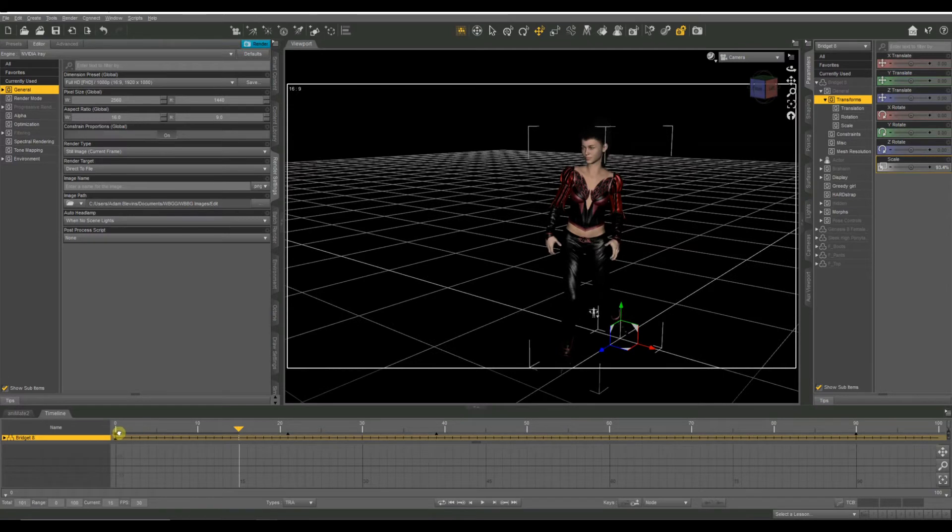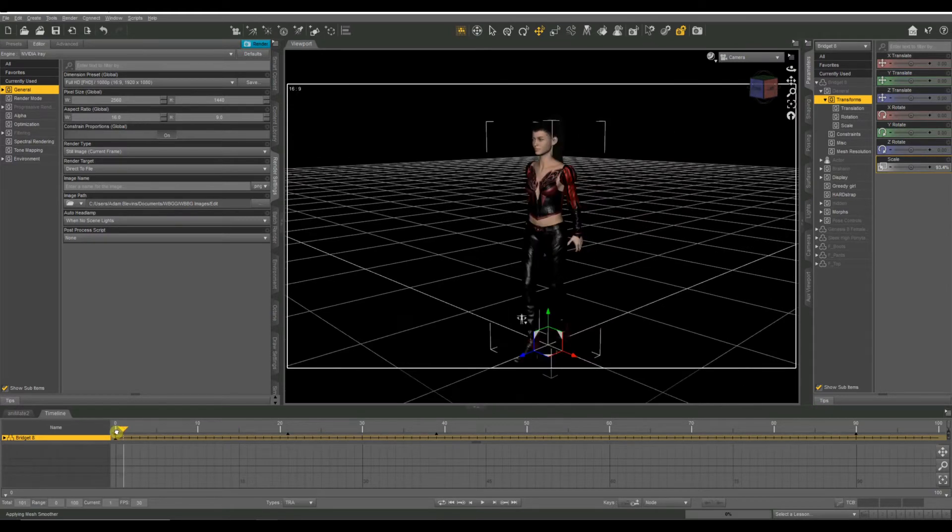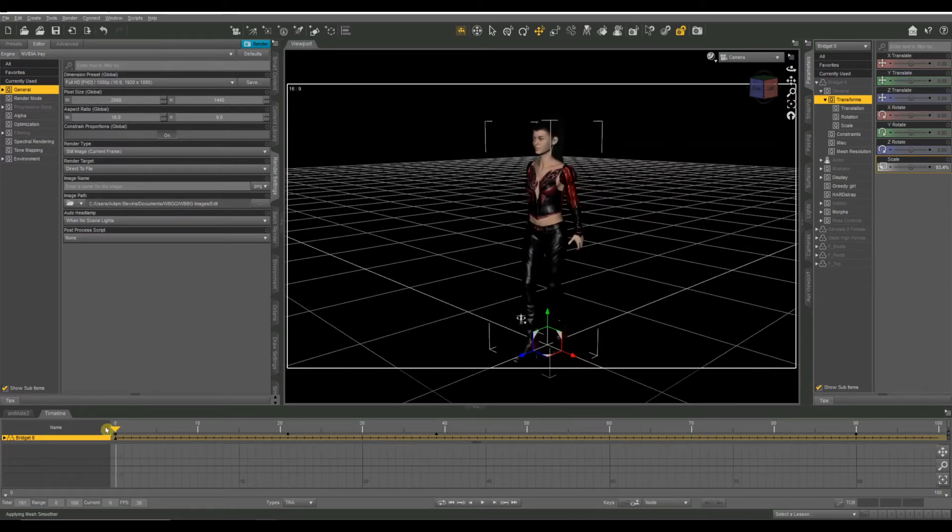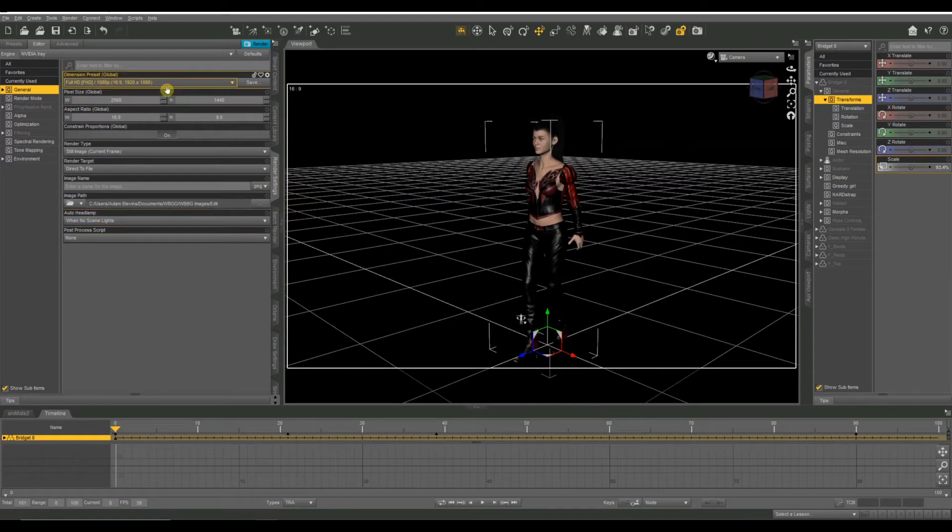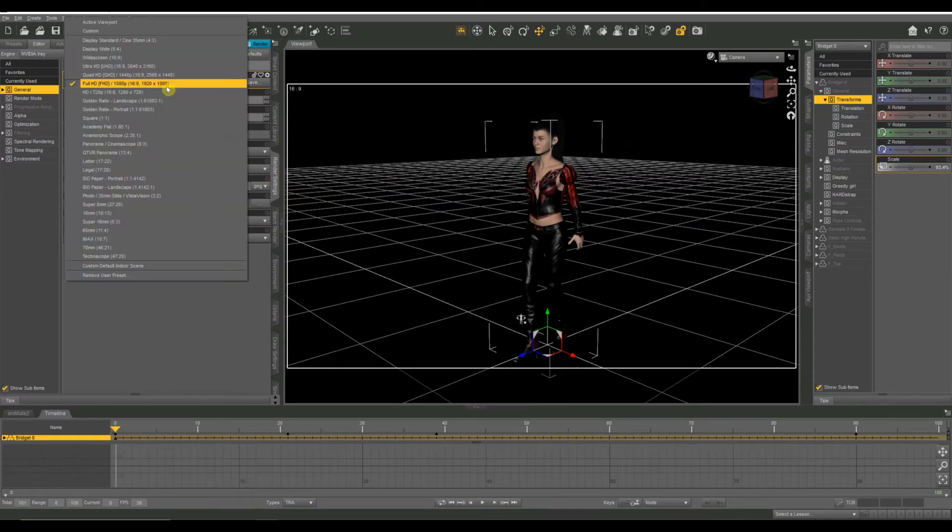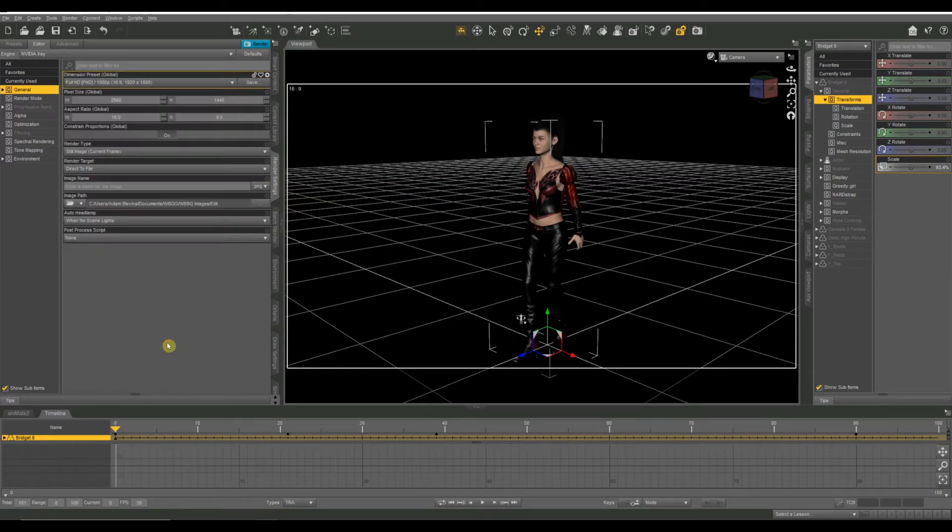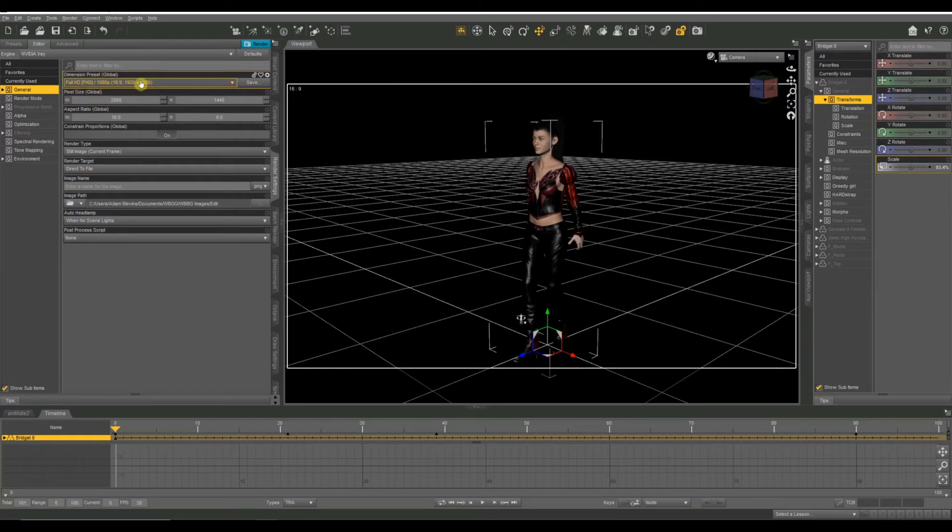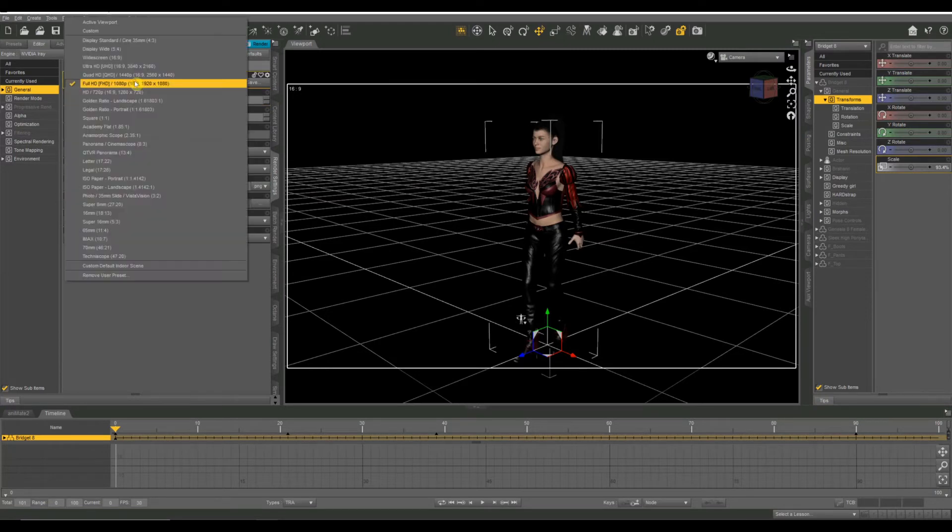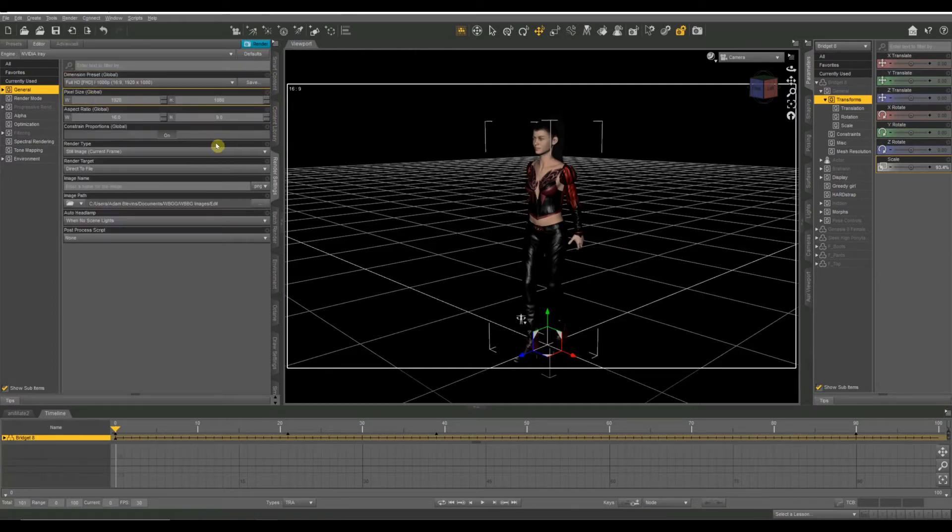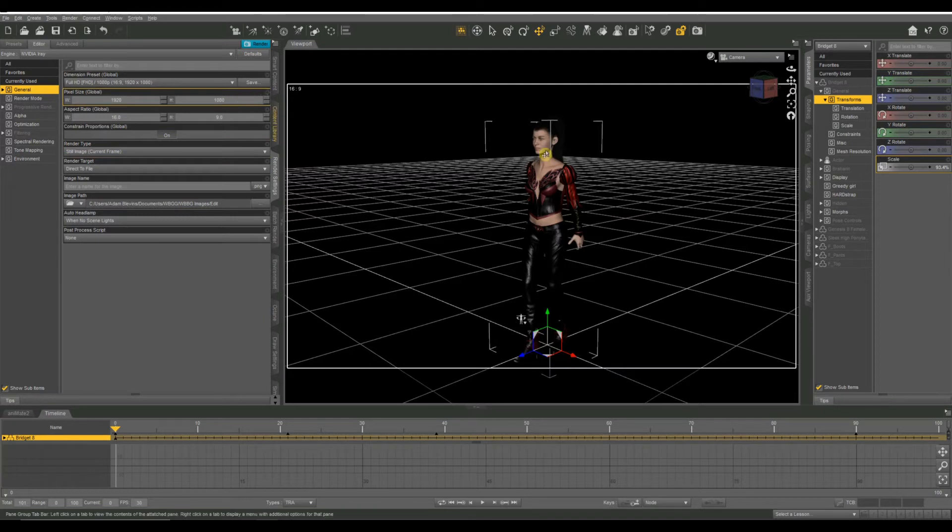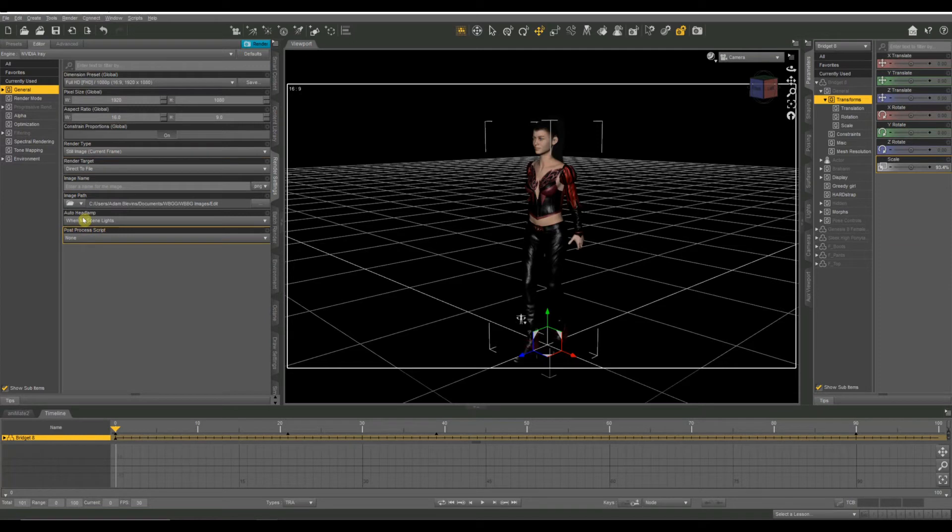All right. Now, there is a trick when you get ready to render your animations. And it took me a long time to figure this out. But if we go to our render settings tab over here on the left, I've already got that one selected. Let's see. I've got it on full HD. Sometimes it'll default to old values even though it says the dimension preset is something different. So I'm going to fix that. I'm just going to select quad HD. Then go back to full HD. And boom, now my global pixel size has changed. I'm just going to do this at a standard 1920 by 1080 full HD resolution. No need to do 4K or anything like that, I don't think.